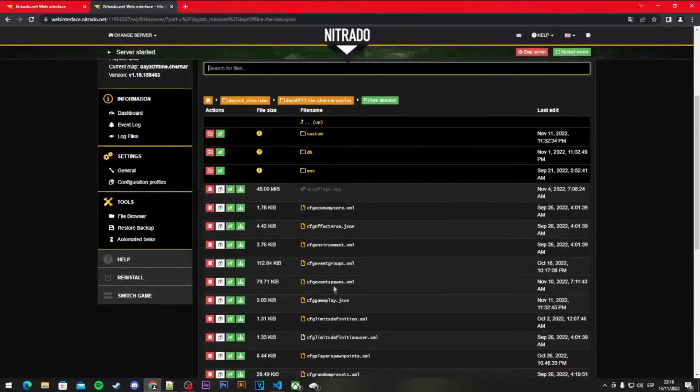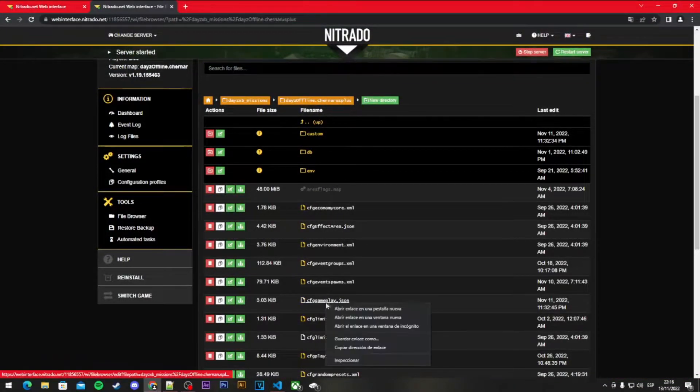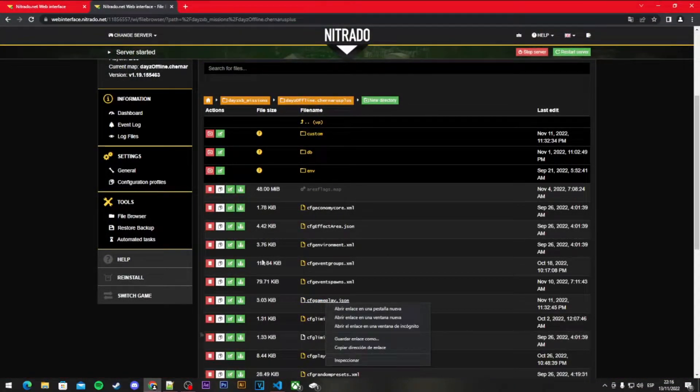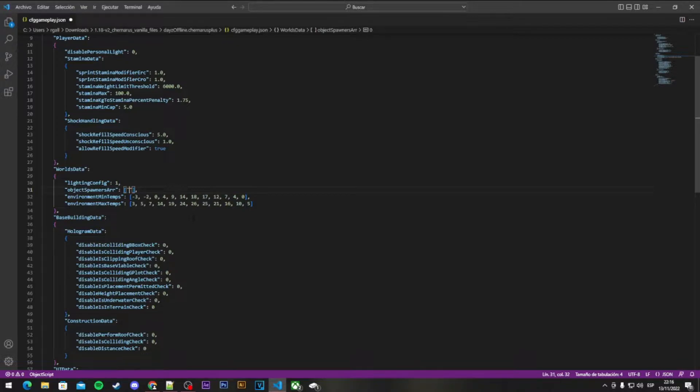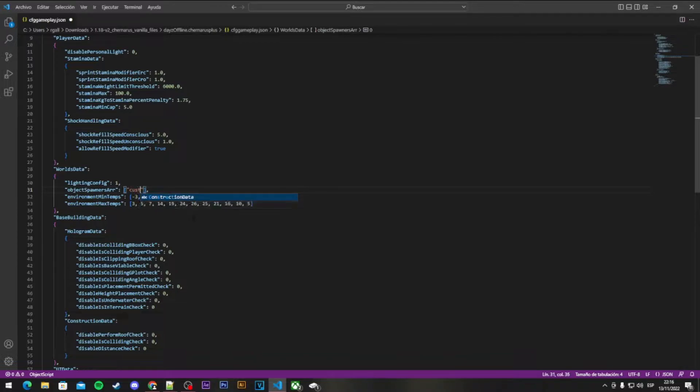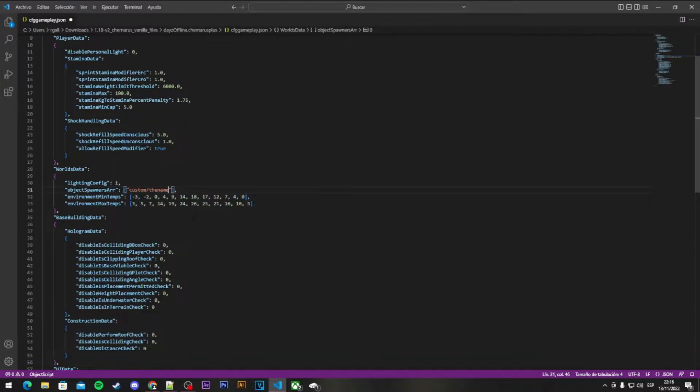You open this file, or you can download it and then re-upload it, and just type this. This is with shift 2, shift and the number 2, and then type custom slash the name of the file.